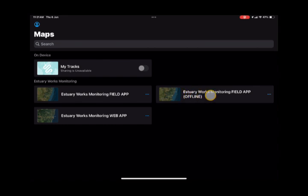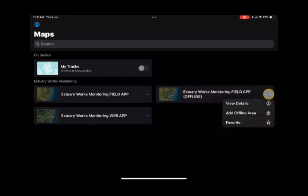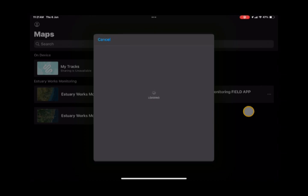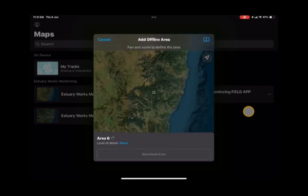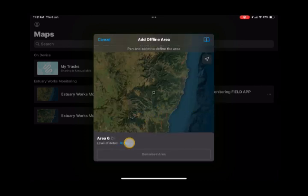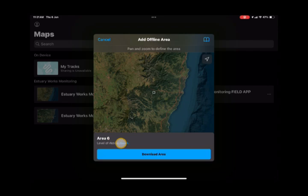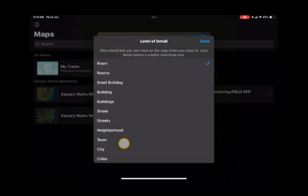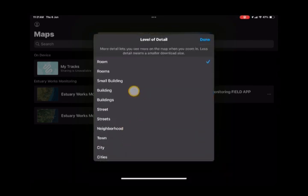Click the three little blue dots and select add an offline area. You'll get a choice as to how much data to collect. The level of detail I suggest is buildings.